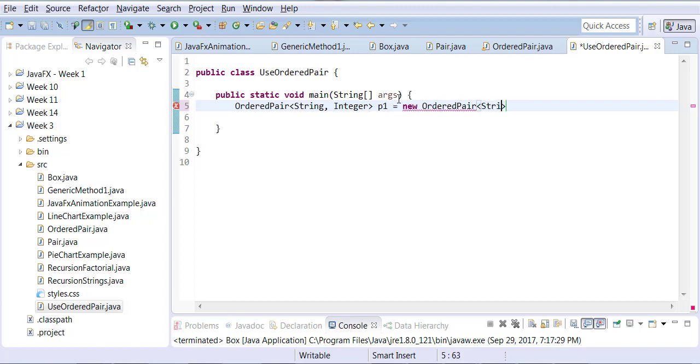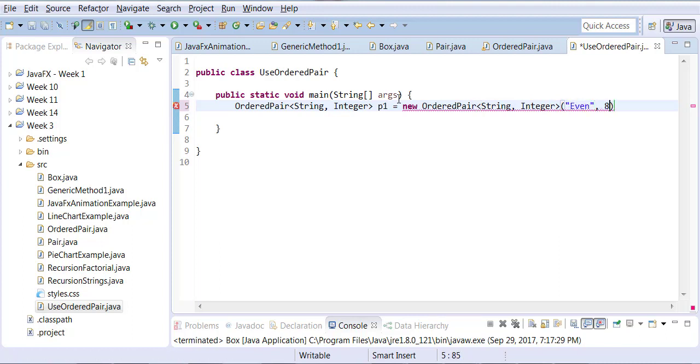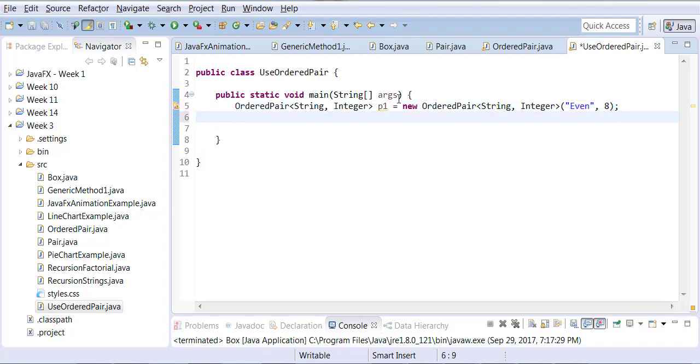Again, first parameter String, second parameter Integer. I want them to be Even and 8. So the name of my key is Even and the value is 8.